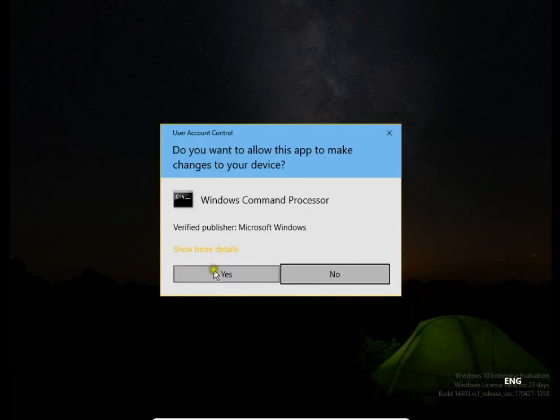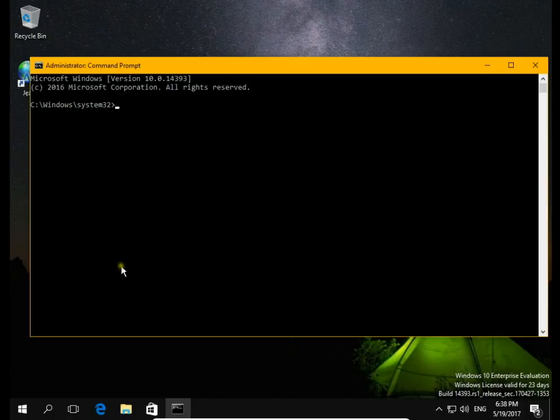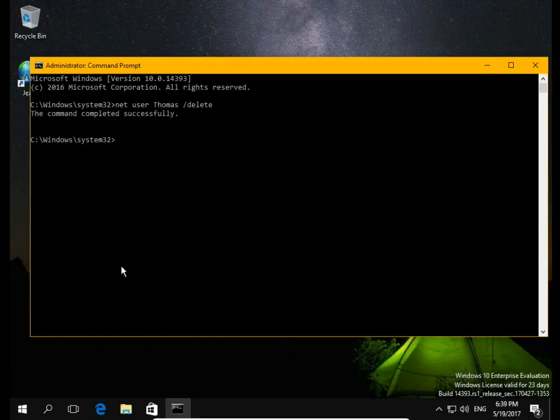Confirm yes, then type the command: net user Thomas /delete and hit Enter. Thomas's account has now been deleted.